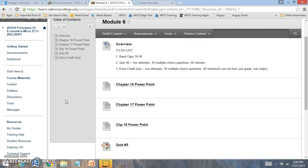You're going to have quiz number 5. With quiz number 5, you're going to get two attempts. I'm going to take the highest of the two attempts.